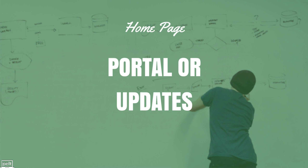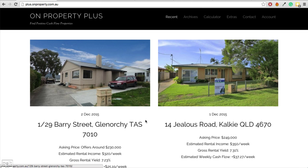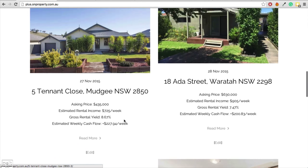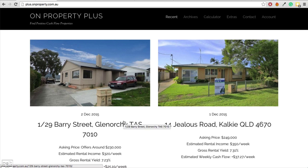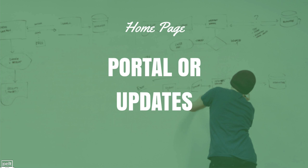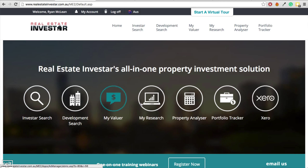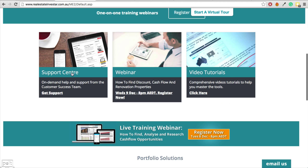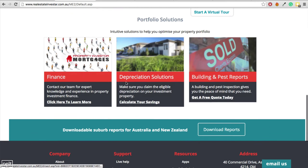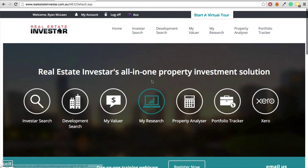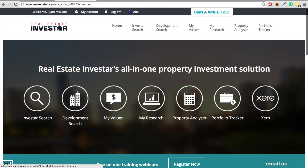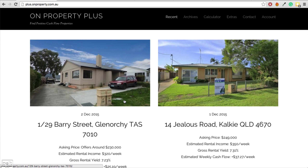Now let's talk about your home page. You're either going to want to have a portal or updates on your home page. On Property Plus has updates — new properties listed every day — because that's what members sign up for. An example of a portal is a tool I'm subscribed to called Real Estate Investor: when you log in, you see a page with links to different parts of the site. You need to decide whether a portal or updates is best for your membership site.